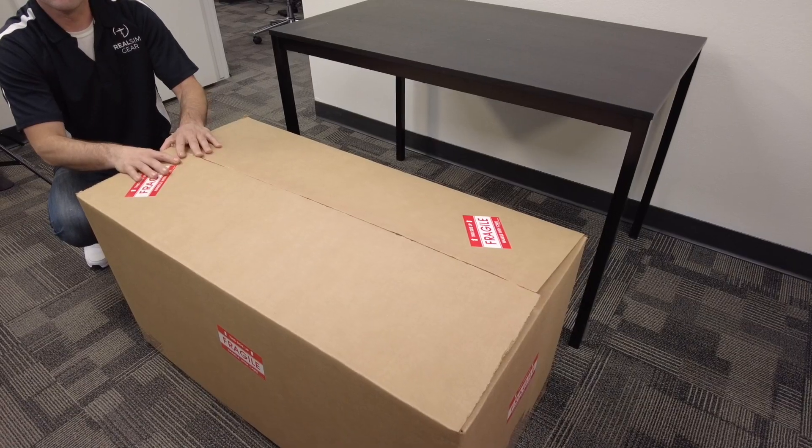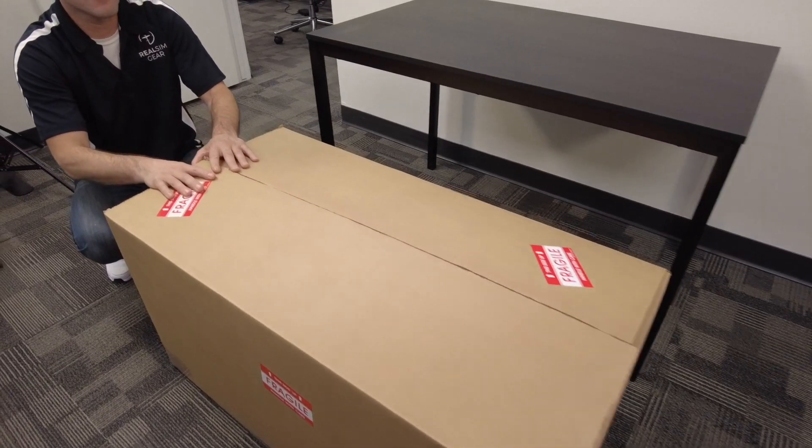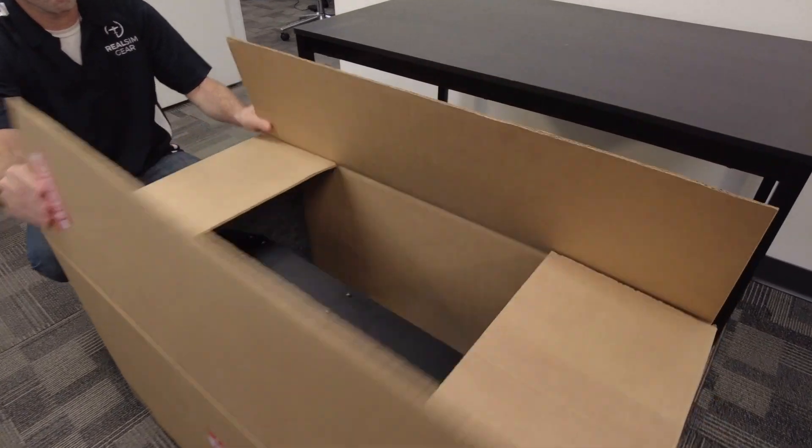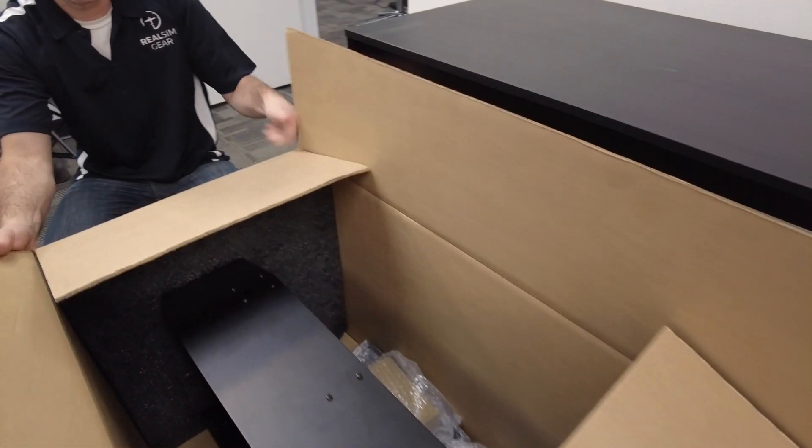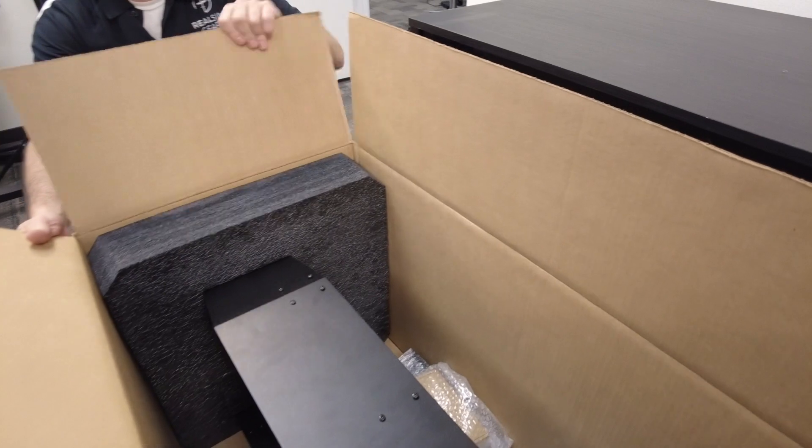The first thing you'll want to do upon opening the box is make sure all of the main components are present.